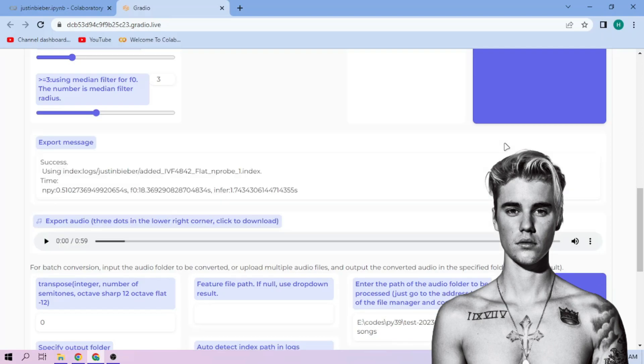Here we can play our cover audio. To download the audio, click the three dot mark and download.